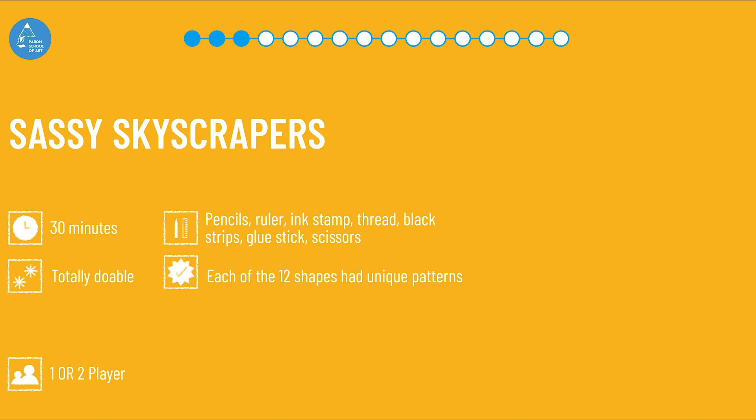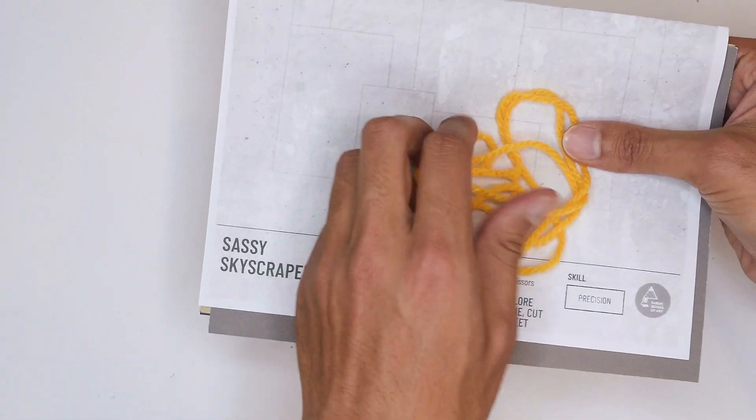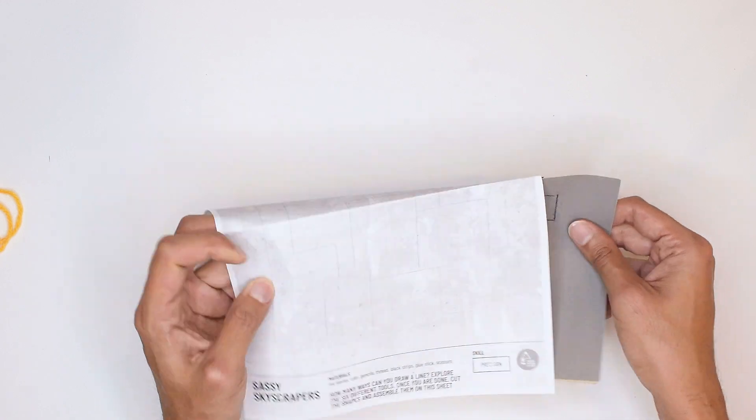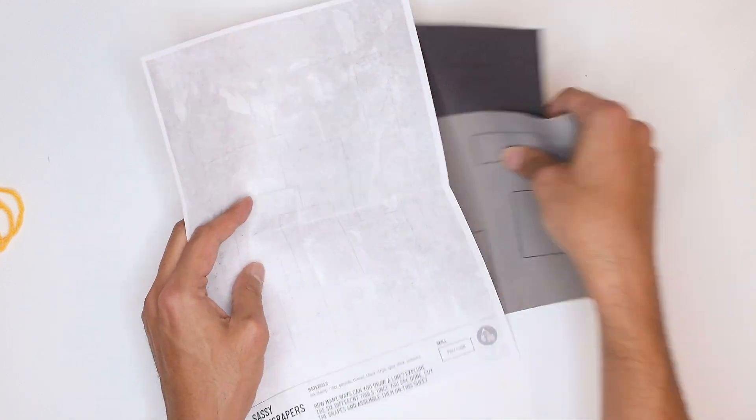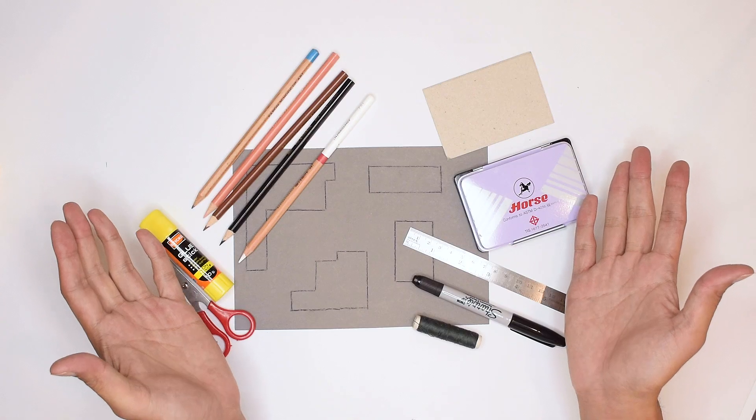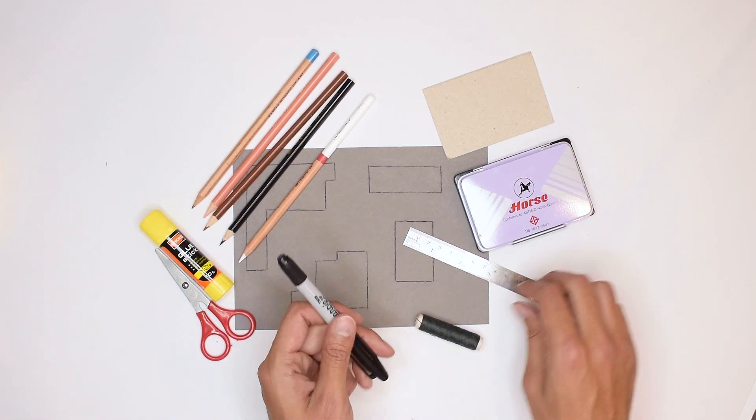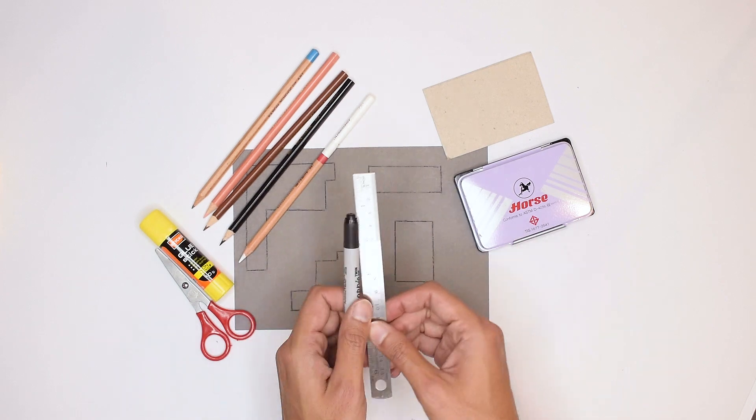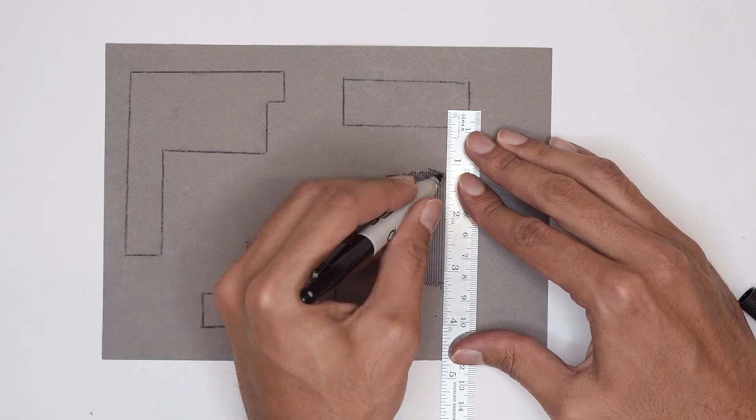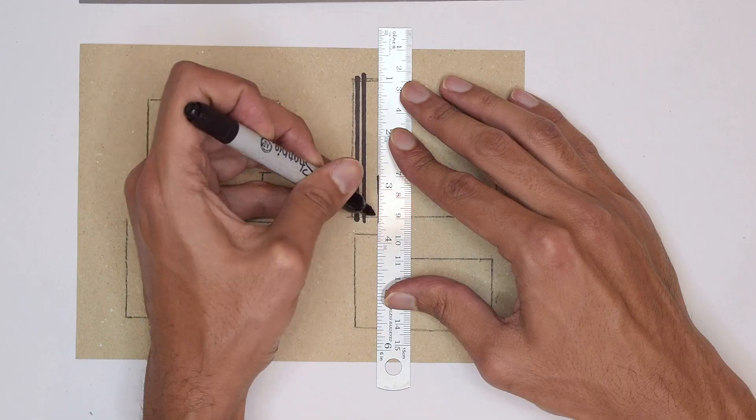In our drawing games pack you can find Sassy Skyscrapers. We have given you different tools, different papers, and the challenge today is: how many ways can you think of to draw straight lines on paper?